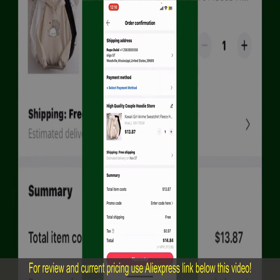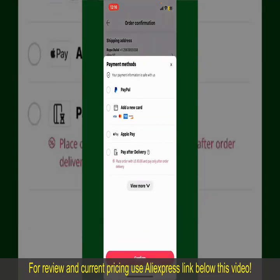Tap on Select Payment Method and choose your desired payment method. You can select PayPal, add a new credit or debit card, select Apple Pay for your purchase, or simply pay for the product after delivery. Select one of the options as a payment method.